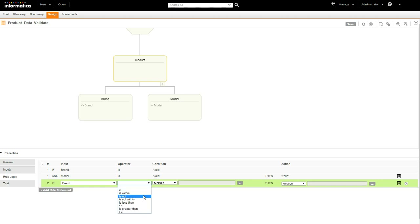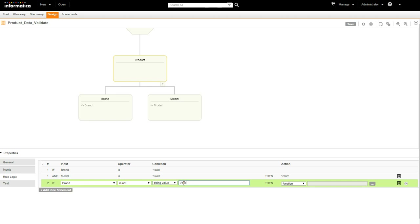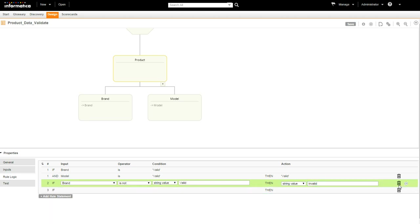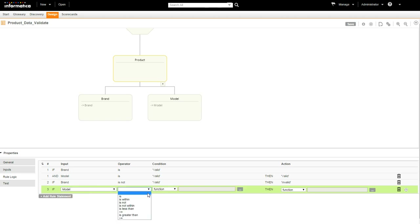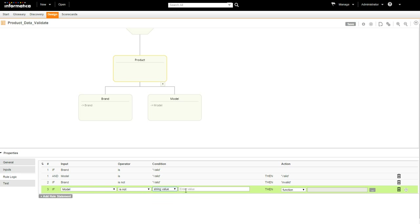Let's add a couple more rule statements. Brand Is Not string value Valid, then string value is Invalid. And the last rule statement: Model Is Not Valid, then string value will be Invalid.